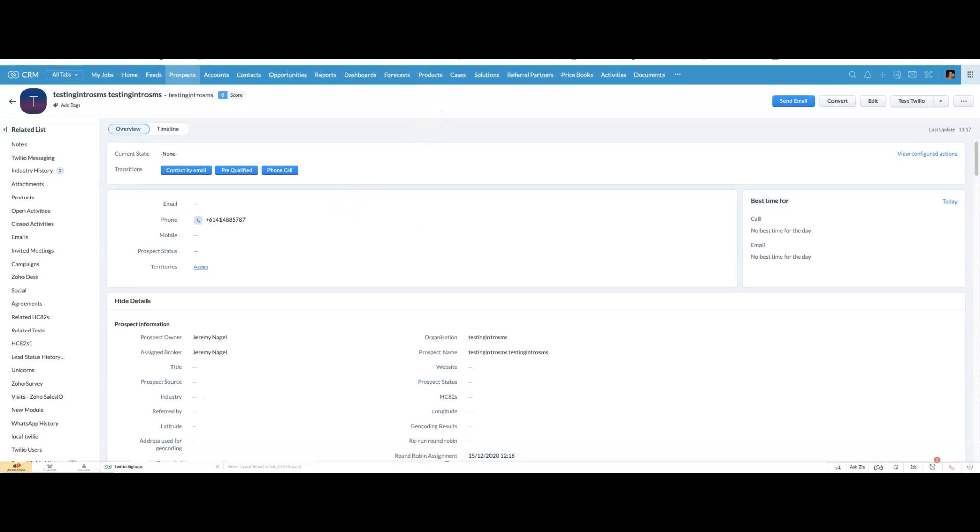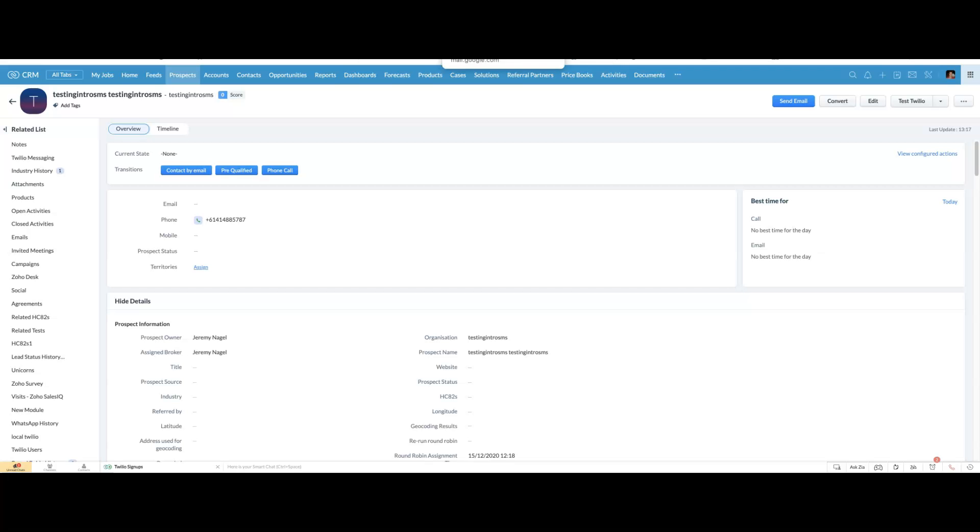One other thing you might want to do is... Maybe you don't want to have to go to setup and copy a user ID from there.